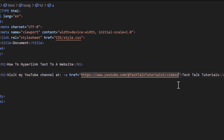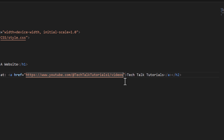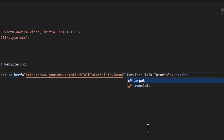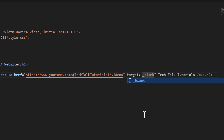Then to kick it open in a new tab, I want to place my mouse cursor at the end of that last double quotation, make a space, and do target equals double quotations. In between those two double quotations I want to do an underscore blank.